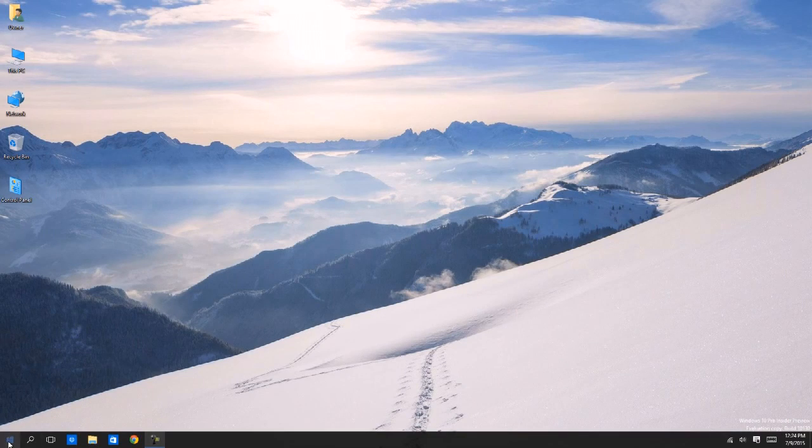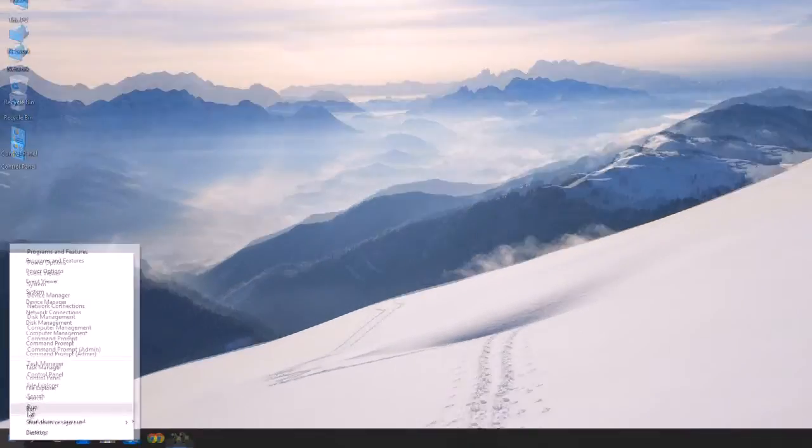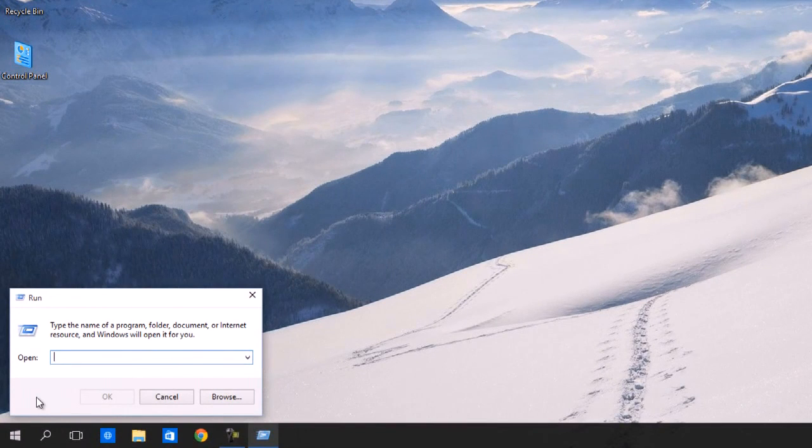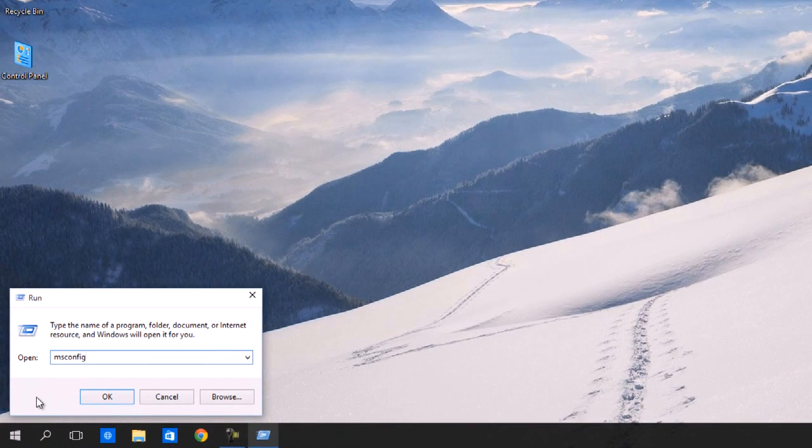First, right-click on your Start button, then select Run. When the Run field is open, type msconfig and hit OK.